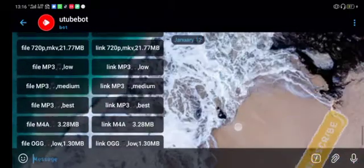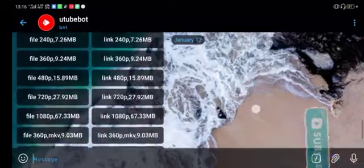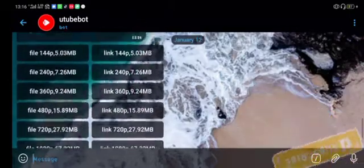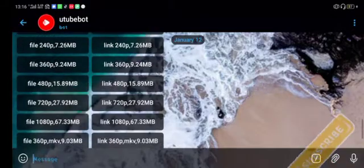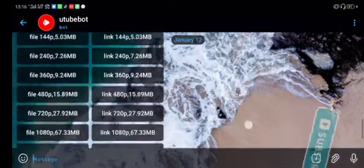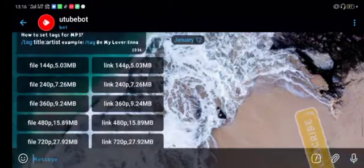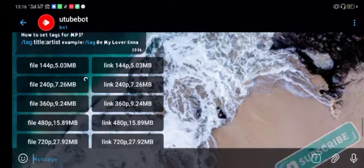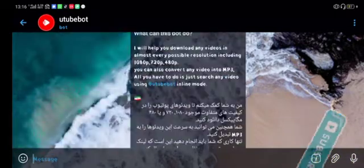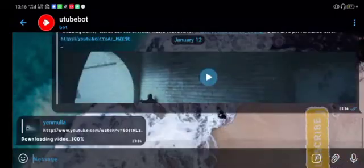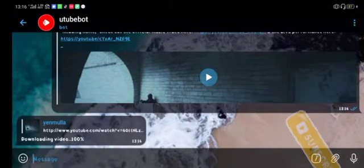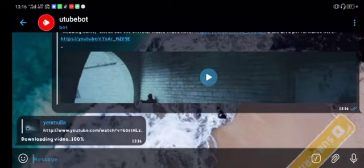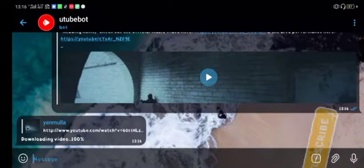These are now the formats that are available: there is 240p, 360p, all those. Now let's take the 240p one and download it. Downloading video, 100 percent, quick, very fast. You can download the video very fast.